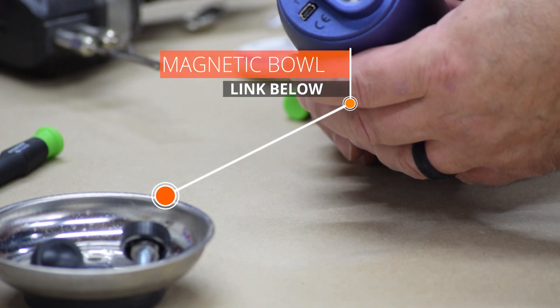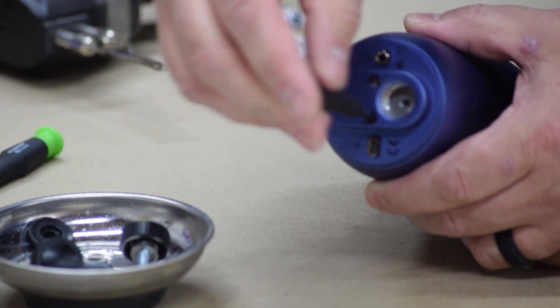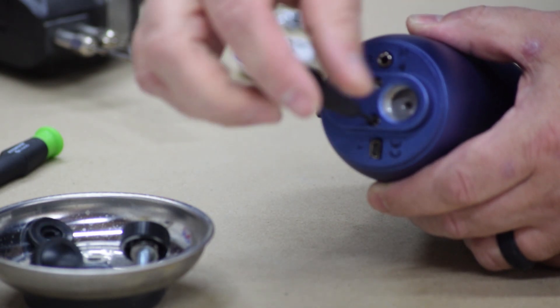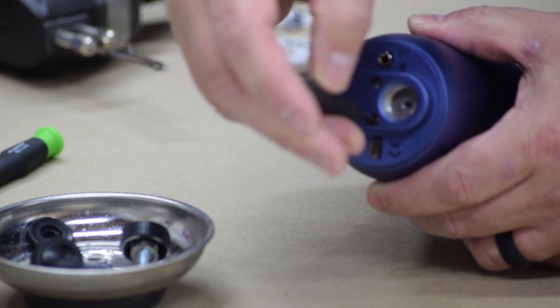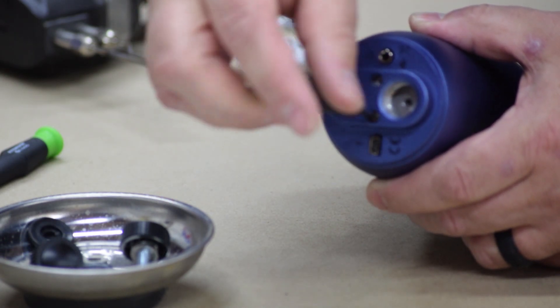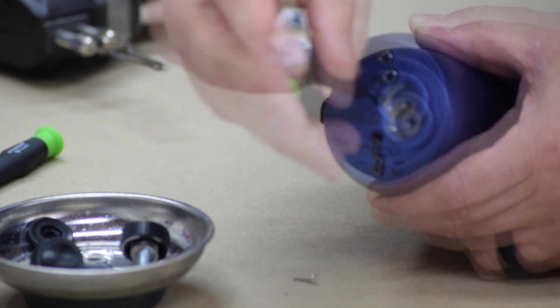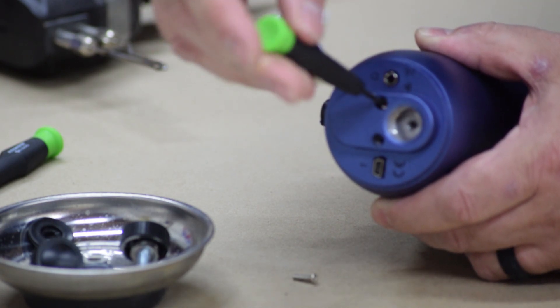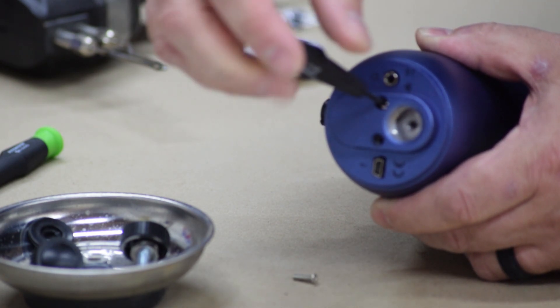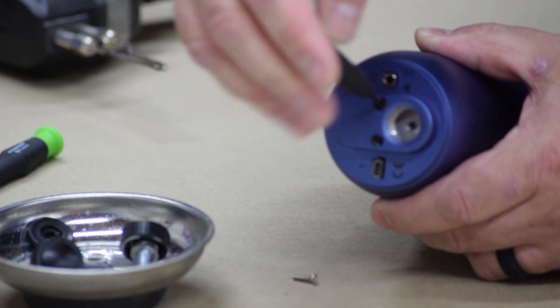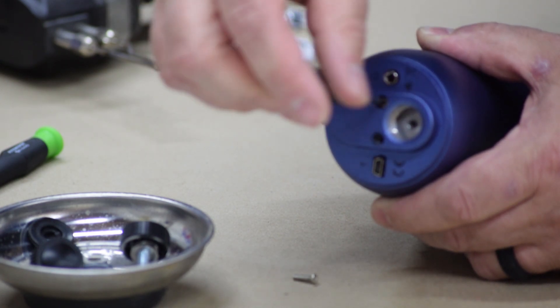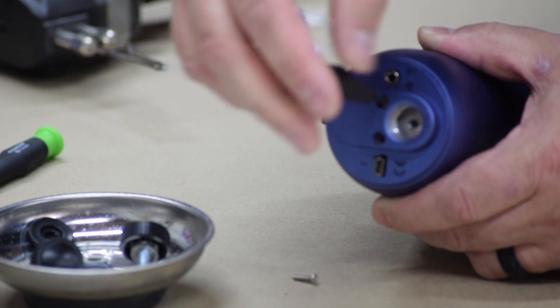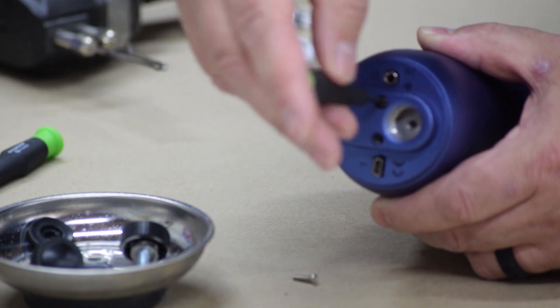Now on the bottom of this there are three screws. Just take those out. And between that and the knobs, that's about all that's holding the case to the microphone itself.